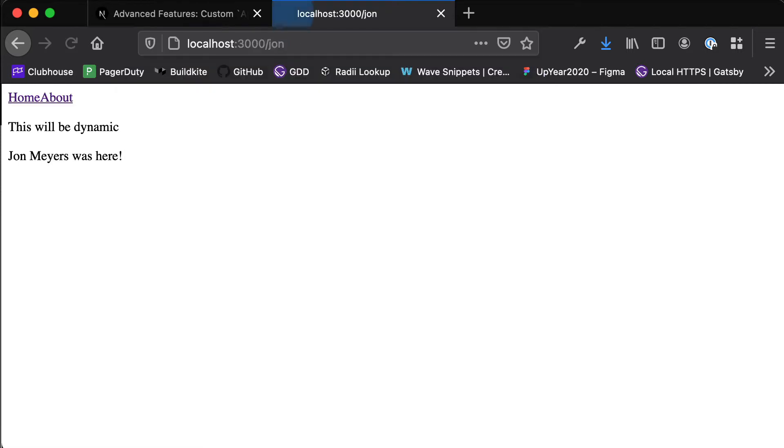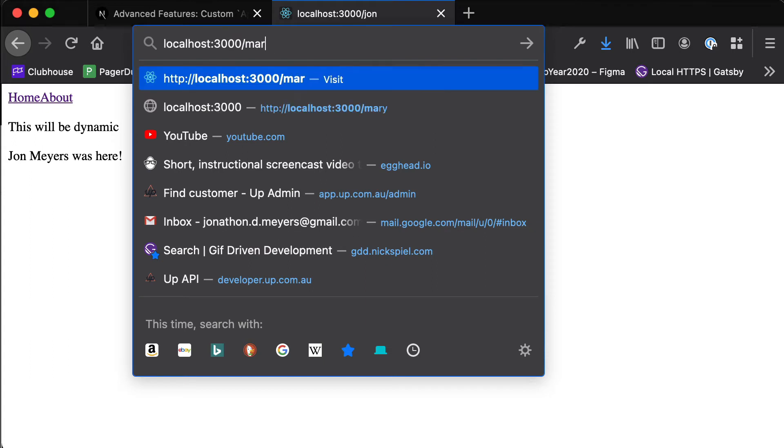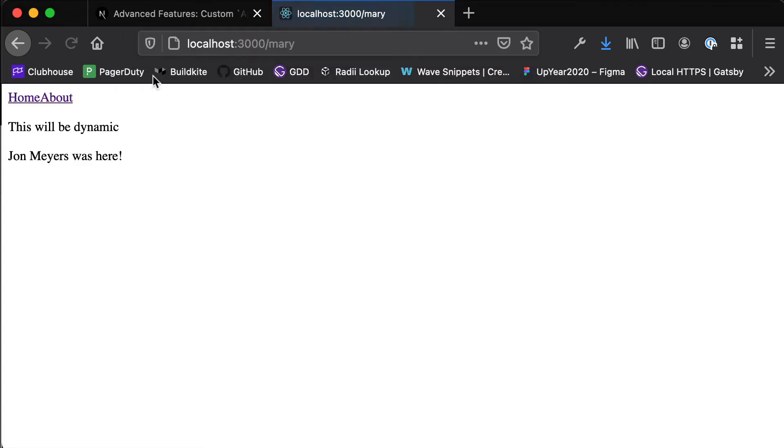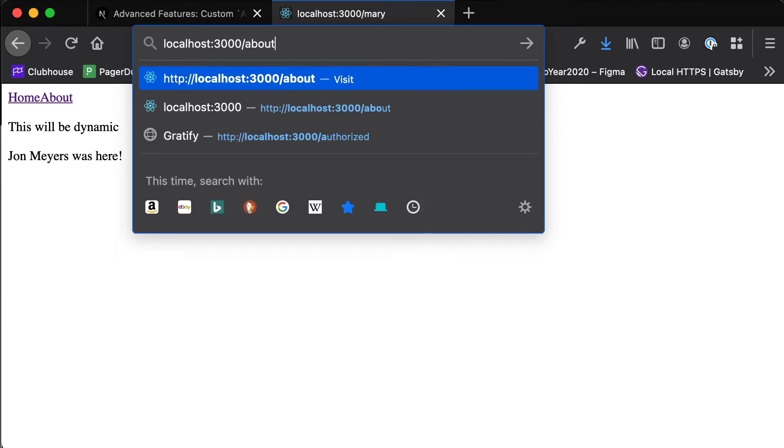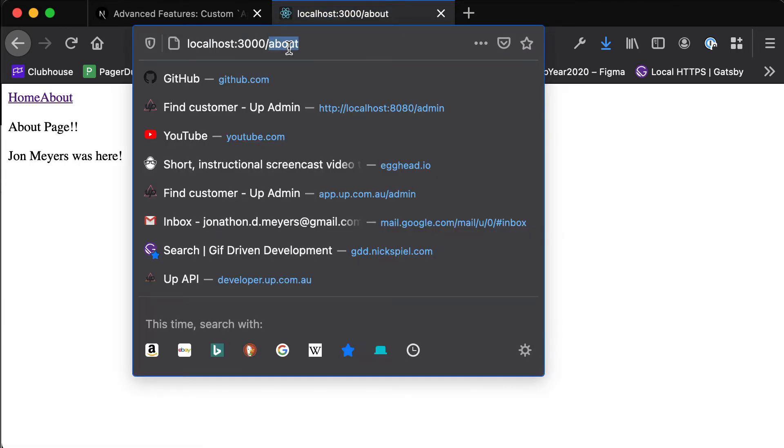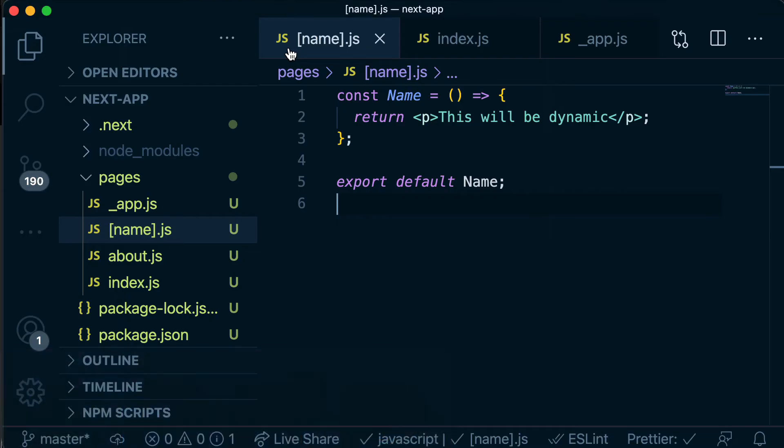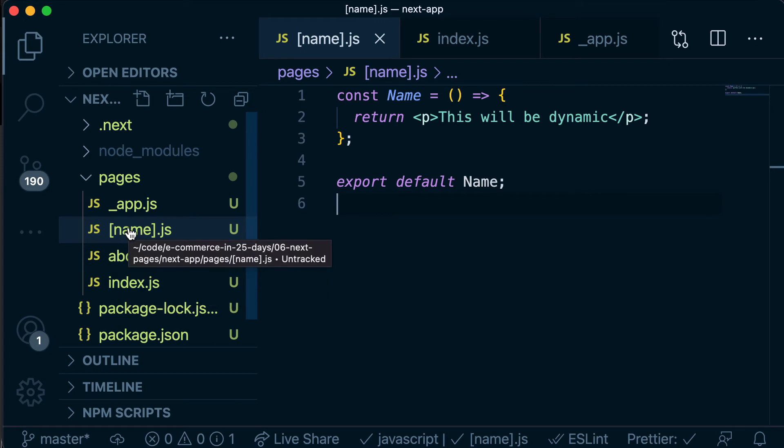So if we go to slash John we see this will be dynamic and if we go to slash Mary we see this will be dynamic. So it is actually loading that component and as I mentioned before if we went to slash about it would load our about page. So if it matches a static page then it will go to that first but anything else will render this dynamic route and pass in that value as the name.